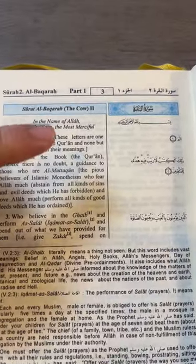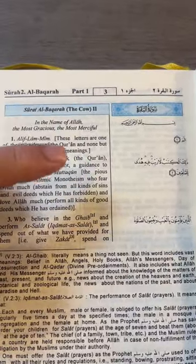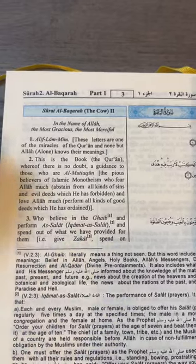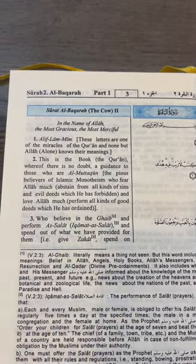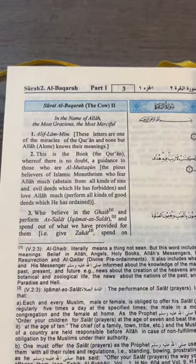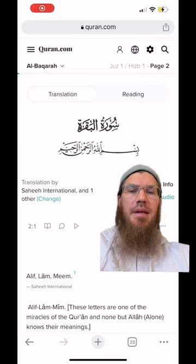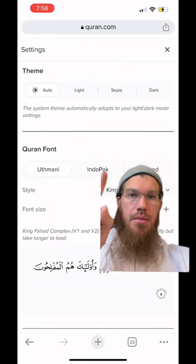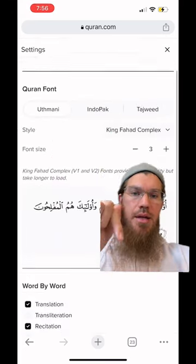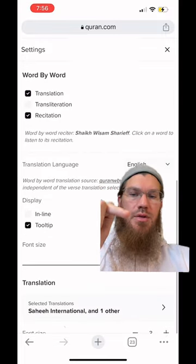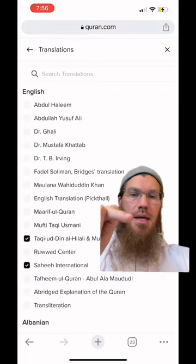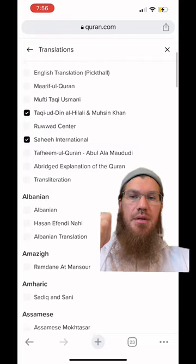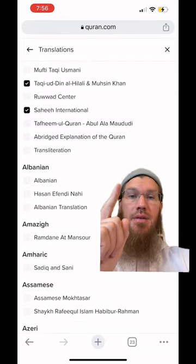However, due to the fact that there are a lot of things in brackets and parentheses, it's not quite as smooth a read as some of the other translations. So one thing that you can do is go to Qur'an.com, click the settings, and then go down to the translations. What I like to do is pick the previously mentioned translation along with Sahih International.